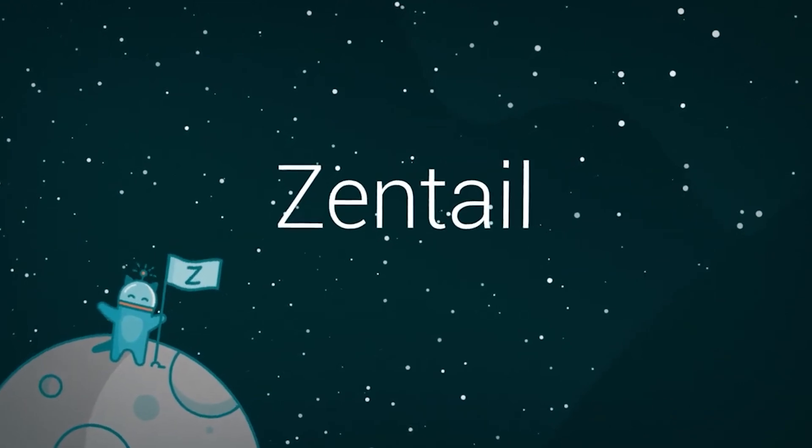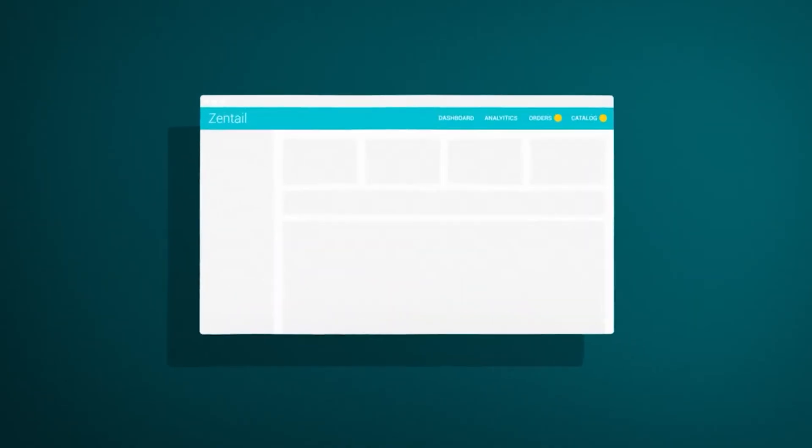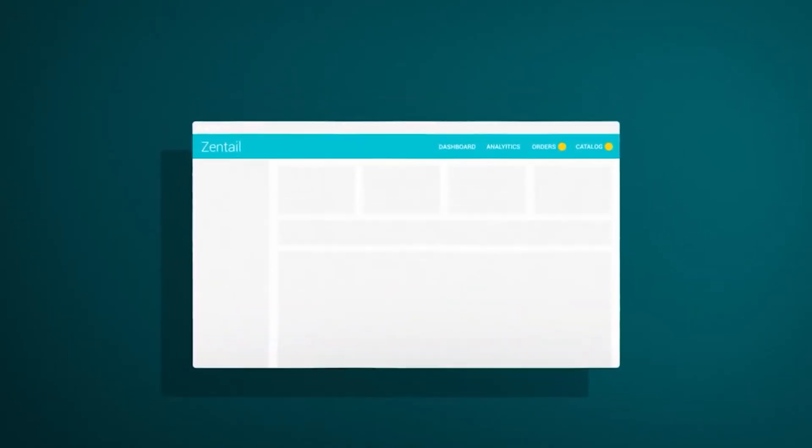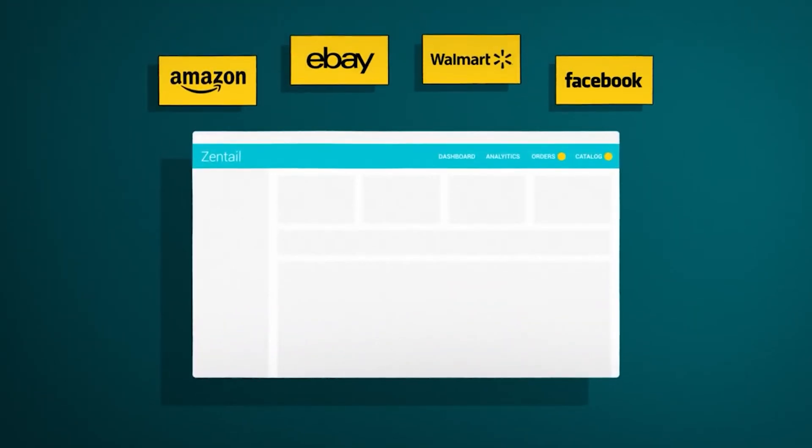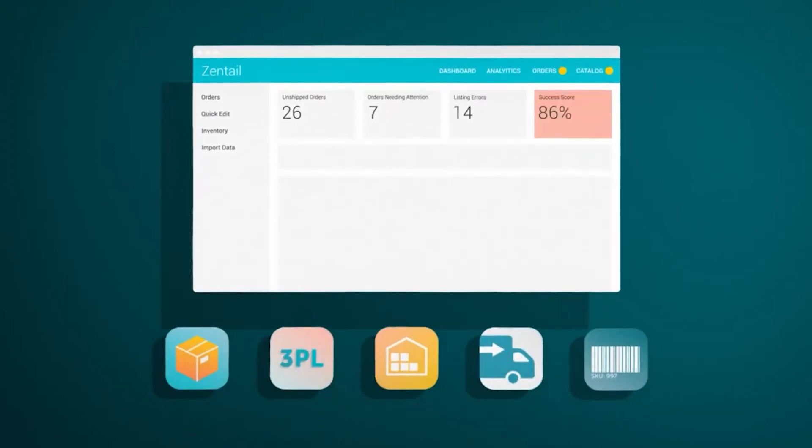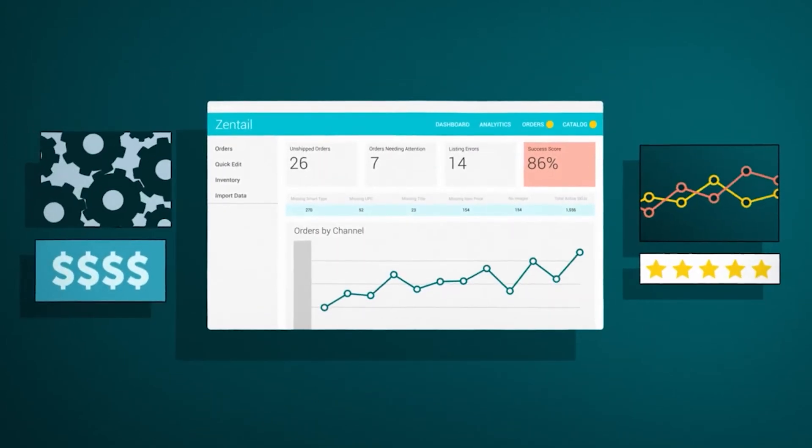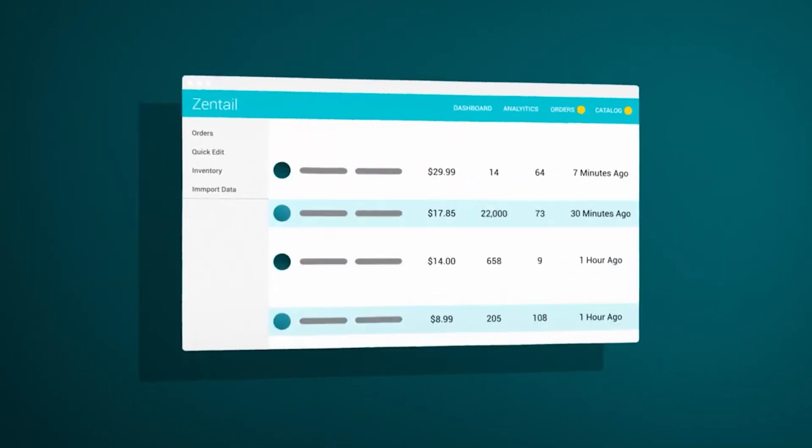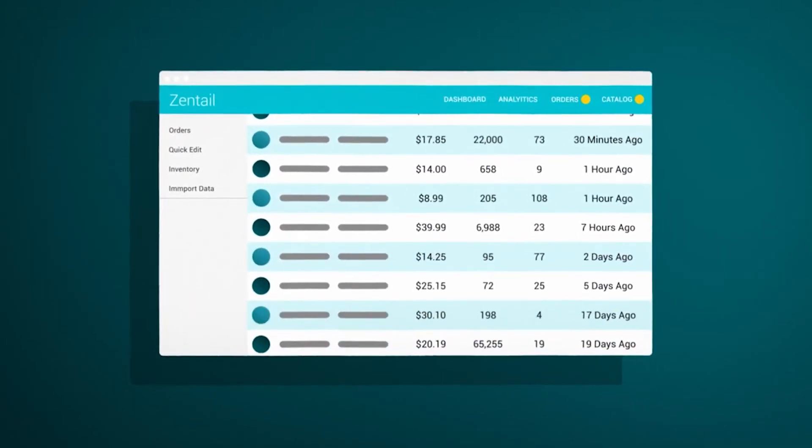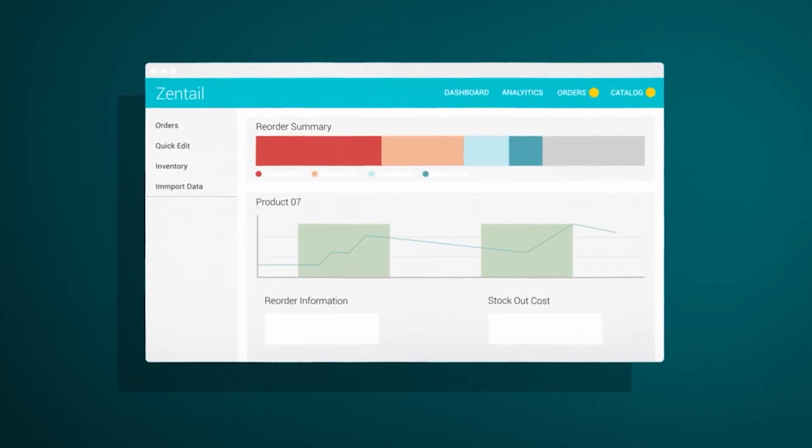Zentel's e-commerce platform is a powerful set of tools that allow you to easily manage your online business from one centralized command center. In this video, we'll run through some highlights of the industry's easiest to use and most trusted multi-channel software.